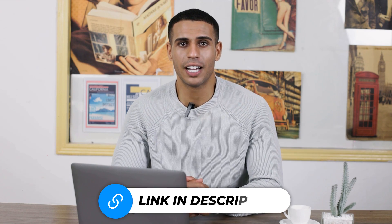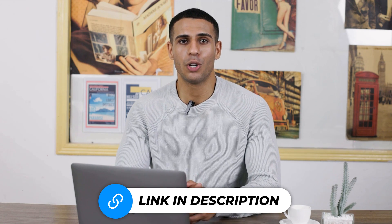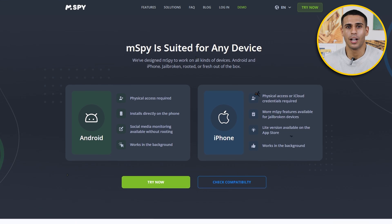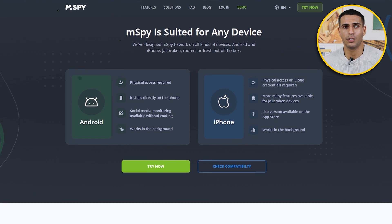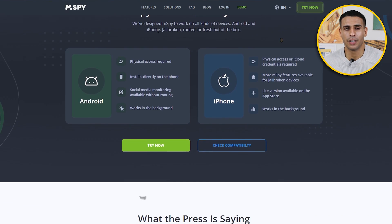But before we dive into the details, I'd like to let you know that there's a link in the description below if you want to download mSpy and get a discounted package.